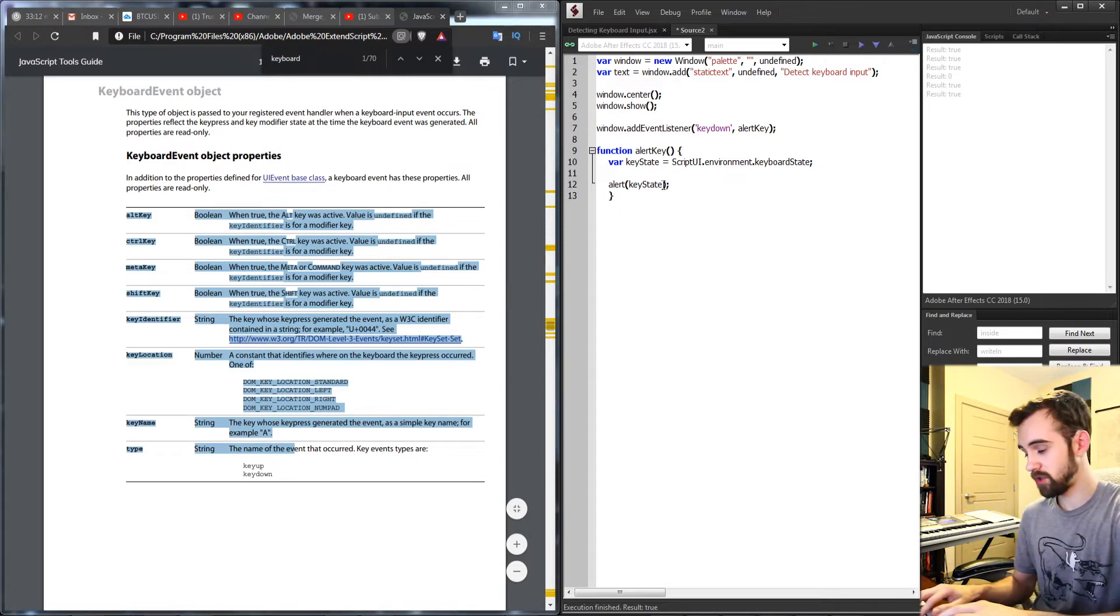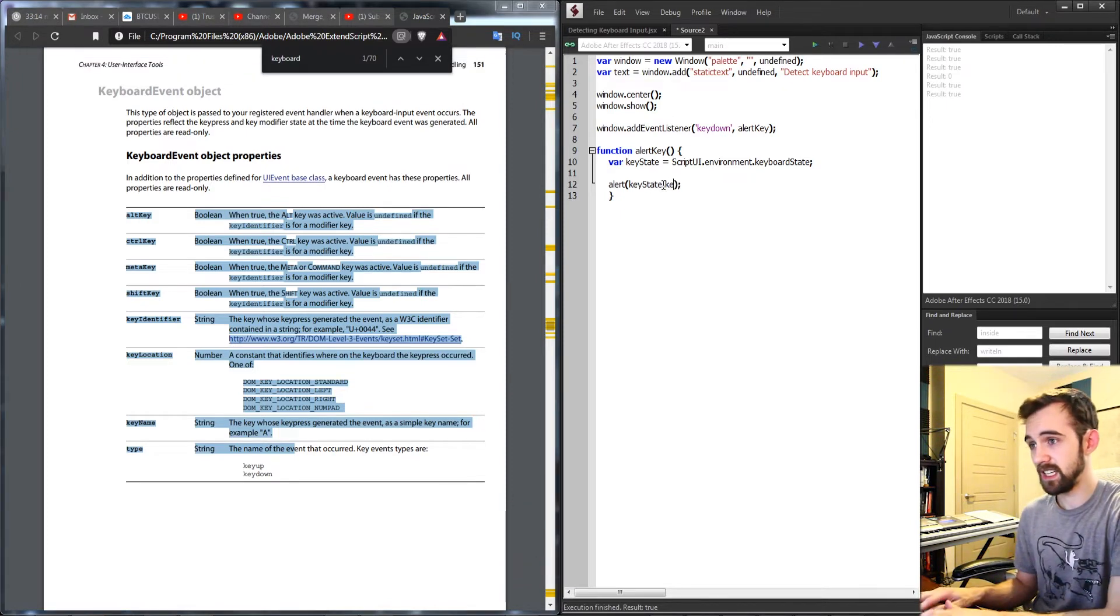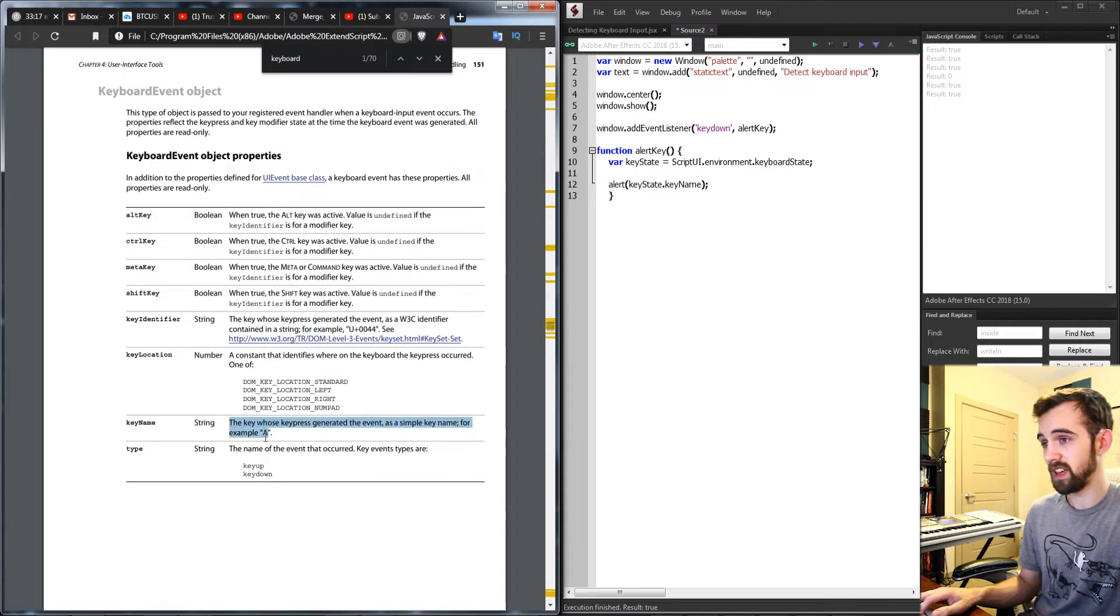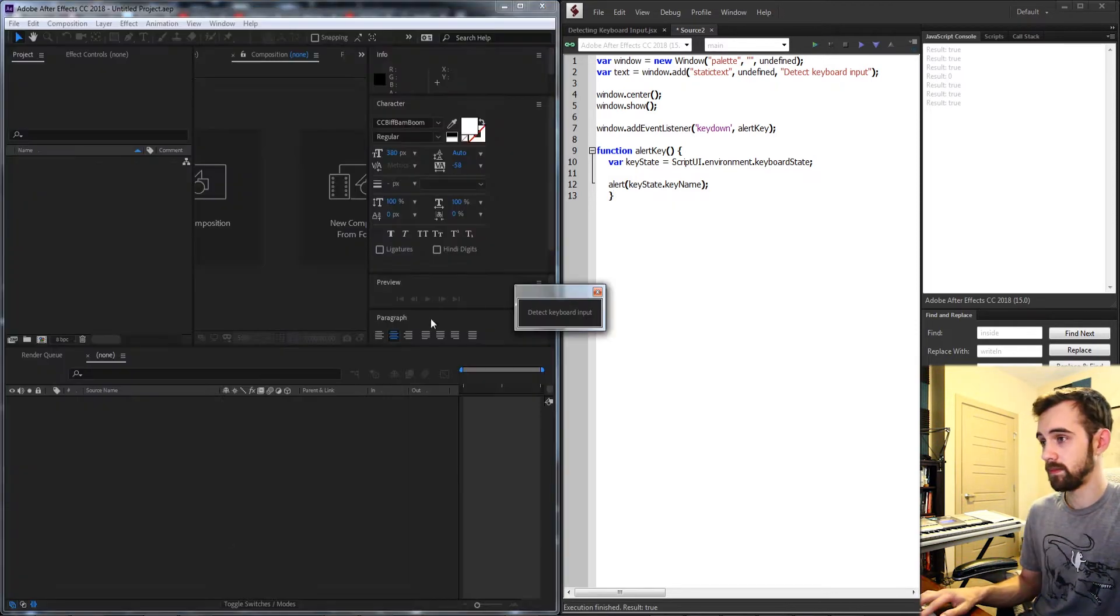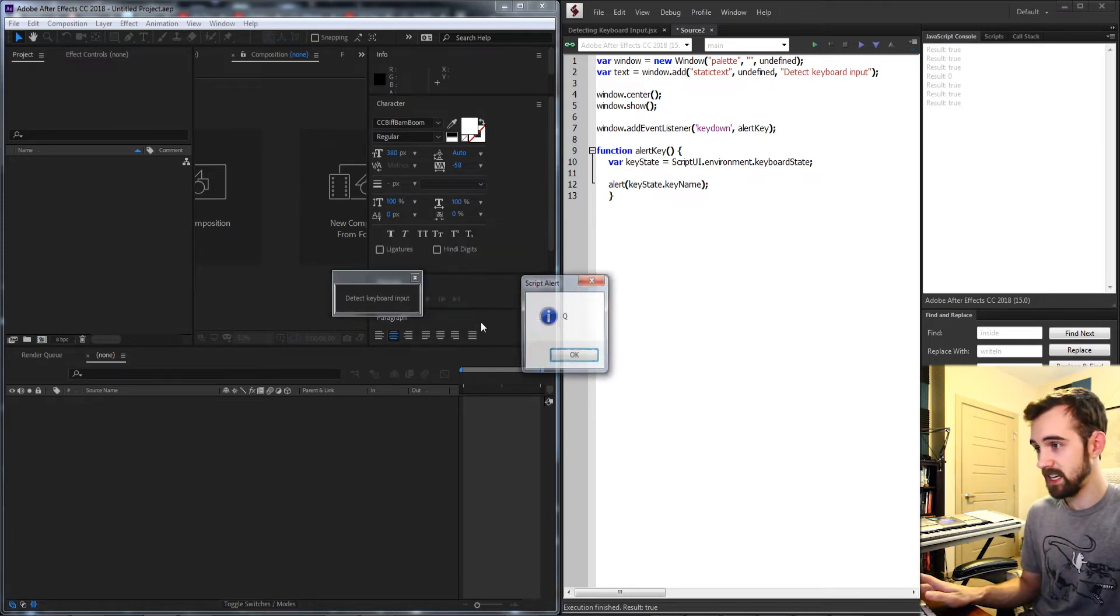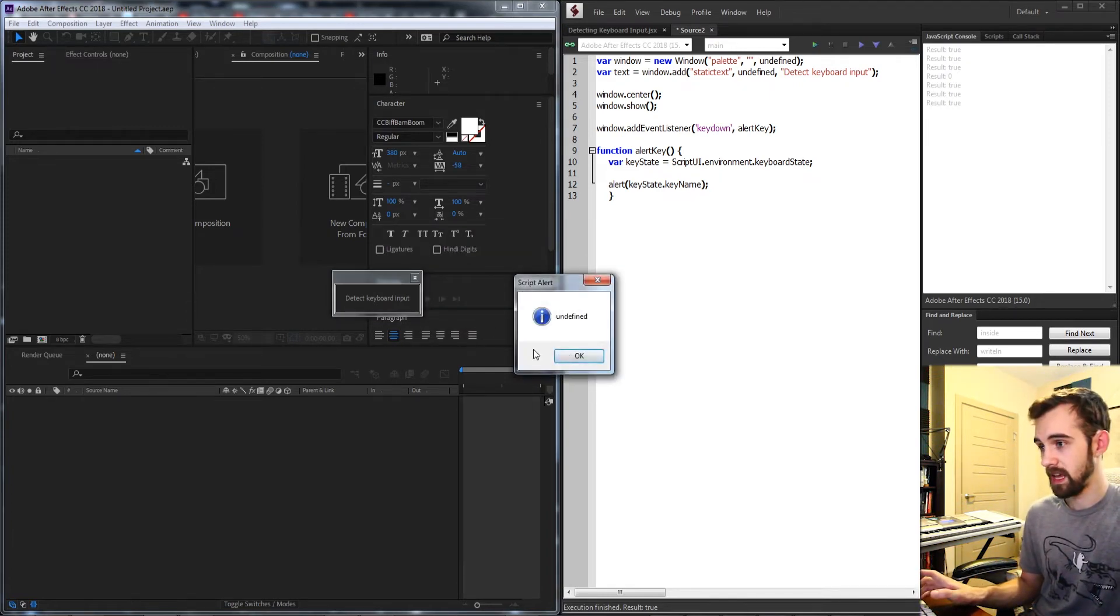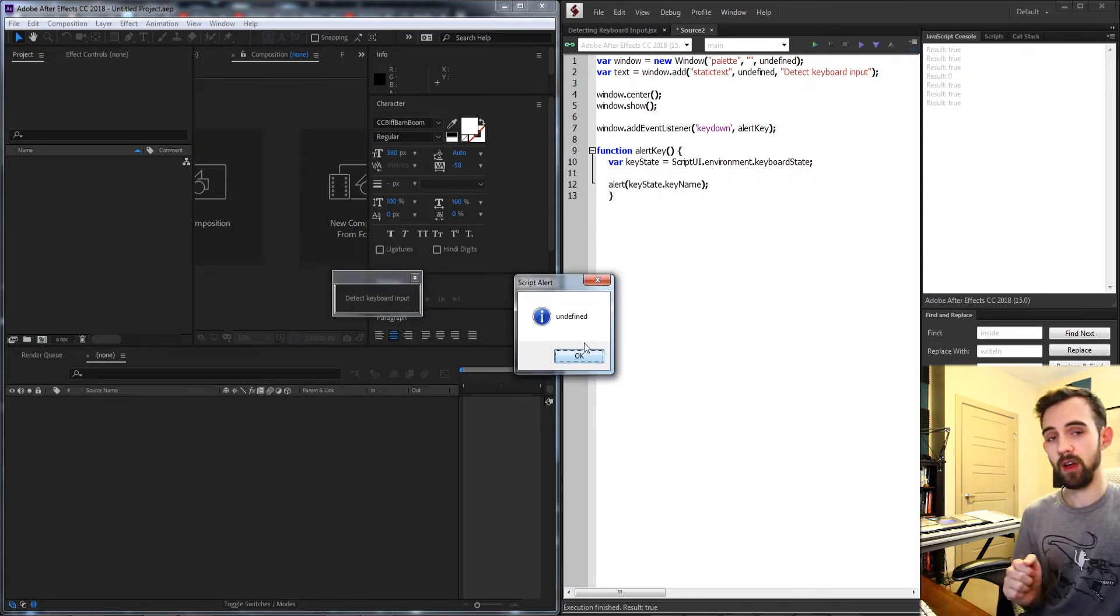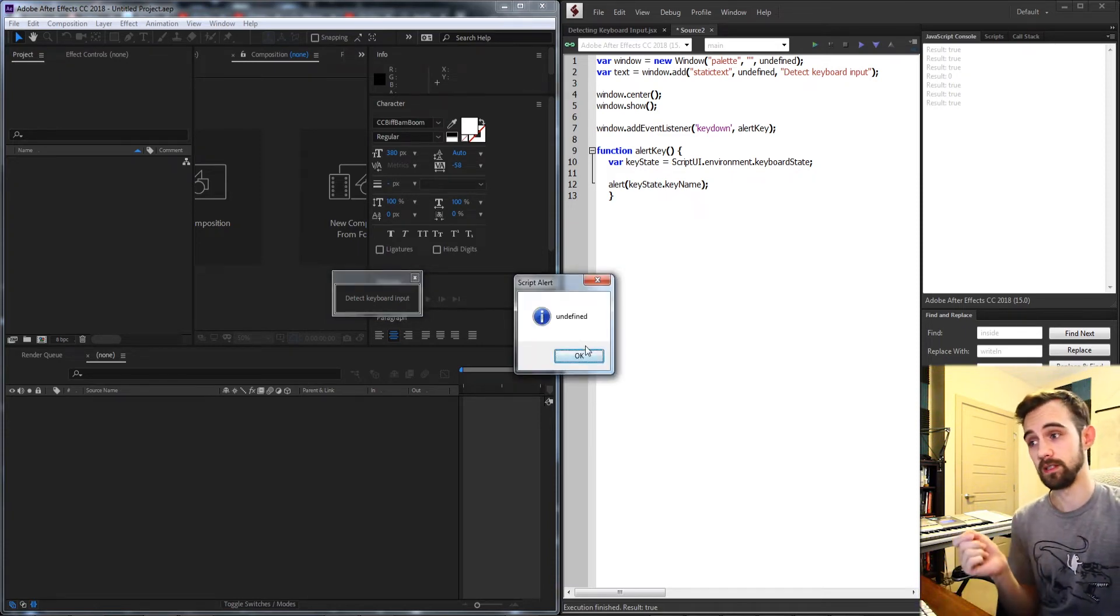So in our case if we just say keystate dot key name we want to get the name of the key, for example the letter. And if we run it, if we hit say T it's going to give us the letter T and any key I hit it's going to give me the exact letter of it. If I hit shift, control, or alt however it's going to leave me with undefined.